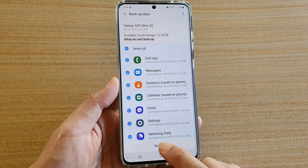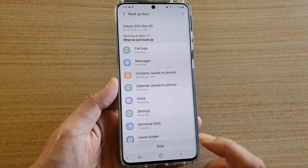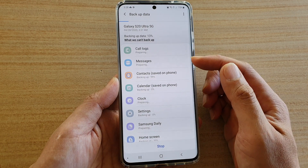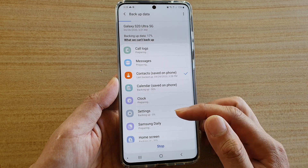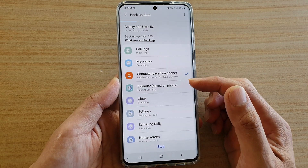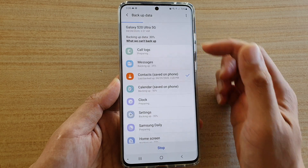So once you're ready, tap on Backup and now all this data will be backed up to your Samsung account.